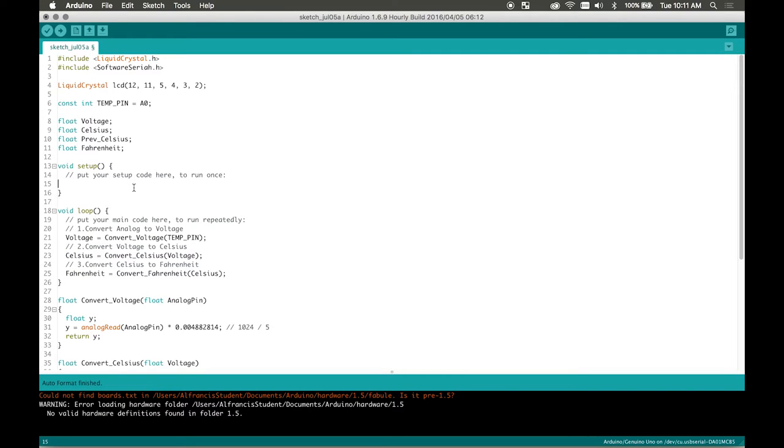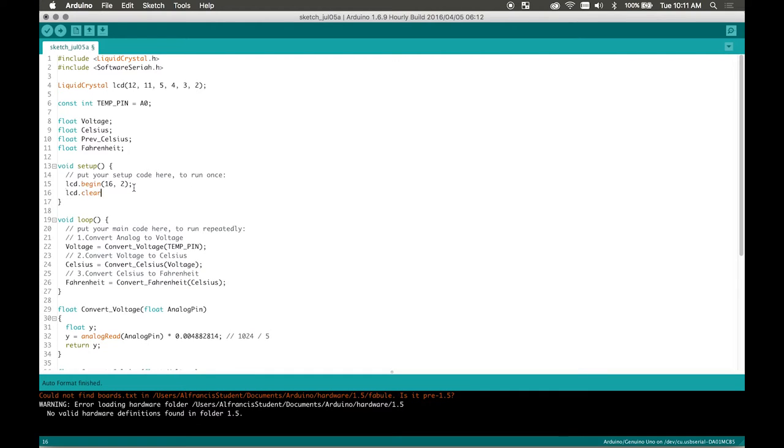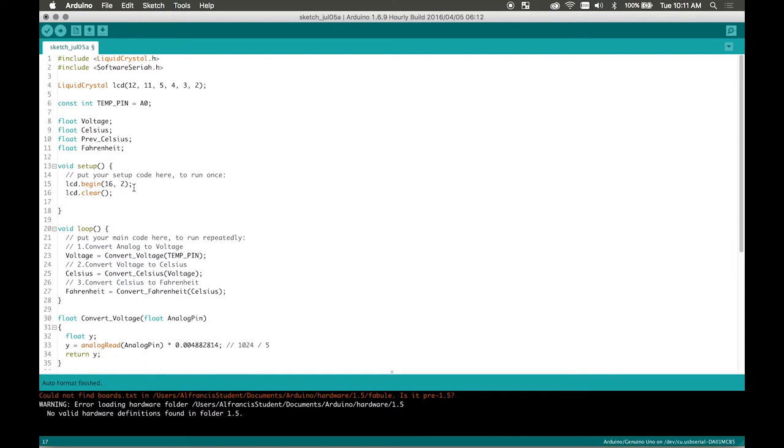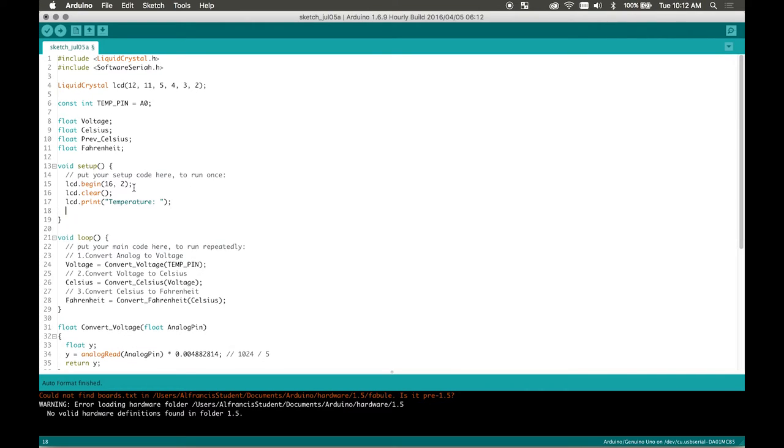So first we're going to go back to void setup and initialize our LCD screen. So we go to lcd.begin and then our screen size is 16 by 2. LCD clear just to clear the screen right before we start it. It's just good practice. LCD print. I'm going to print the word temperature. I'm writing this in the setup because I want it to constantly always be in there.